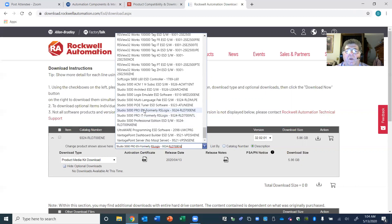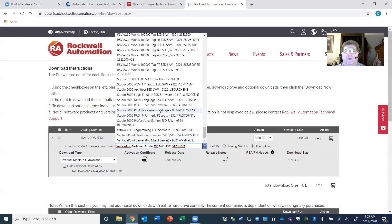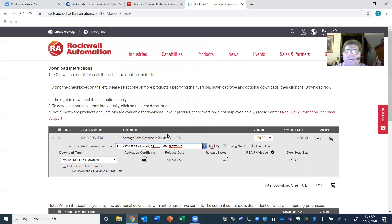The one you want is EN — Studio 5000 Pro EN, formerly RS Logix. It used to be called RS Logix 5000 and then they changed the name. For your first download, you would click that and double-check it: Studio 5000 Pro EN for English, formerly RS Logix. Then come over to where it says Version 32 — that is the newest one and that's the one you're going to click. Under Download Now you would click there.